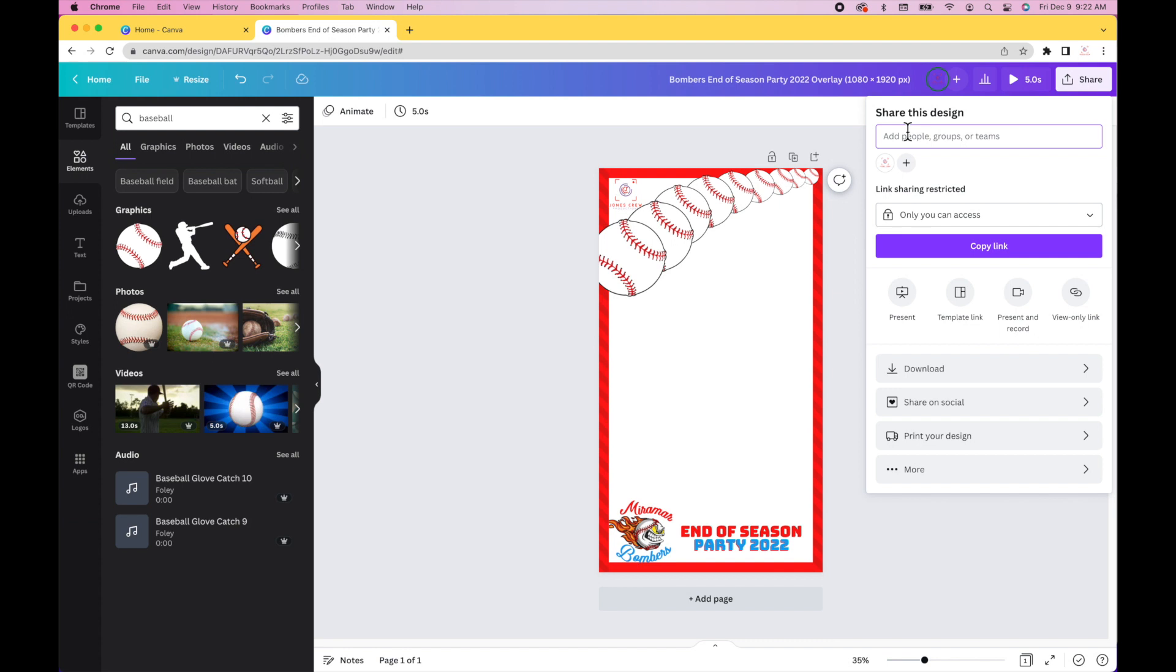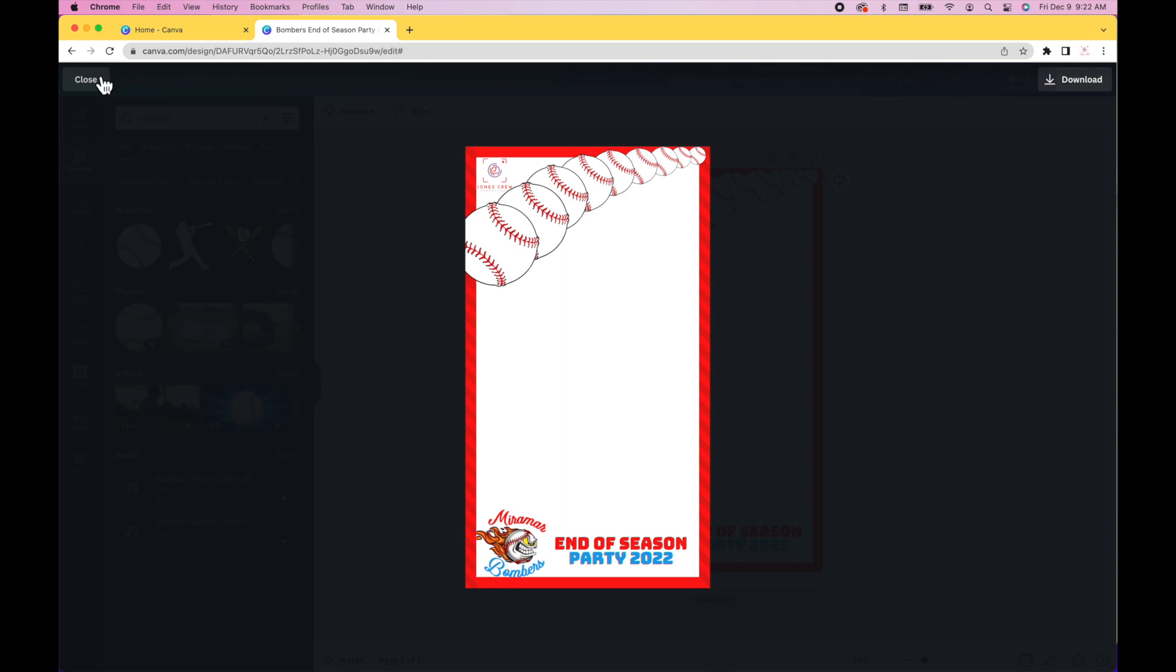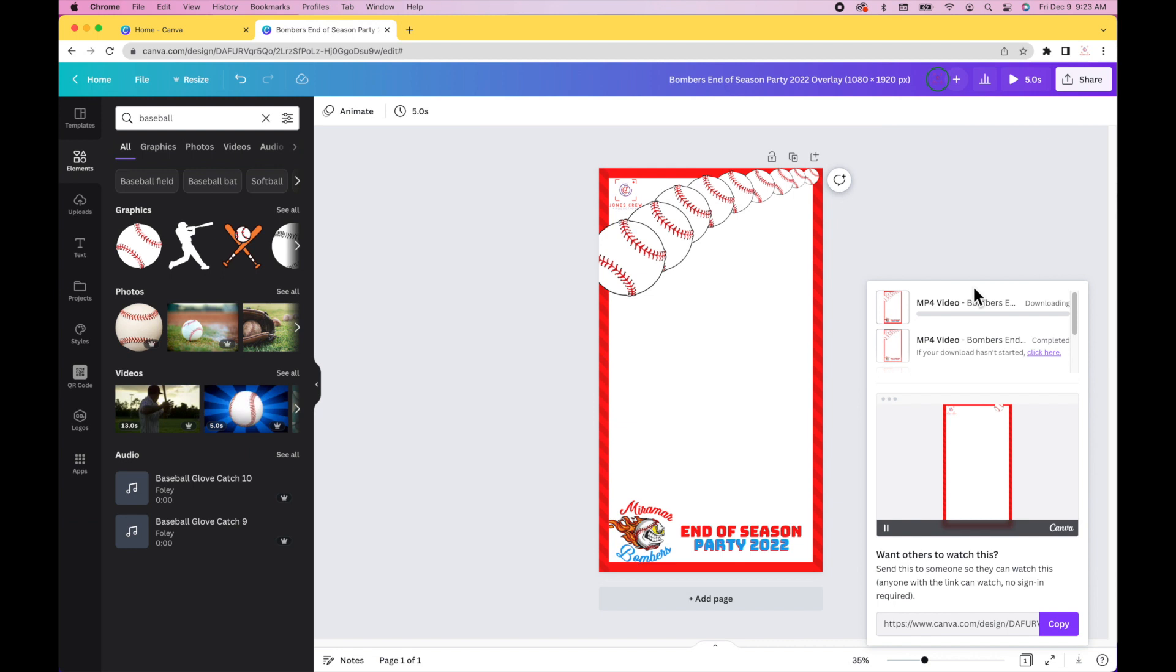So we're creating an animated overlay in Canva. Once you have your animation, this is what it looks like in Canva. It looks good, it's about five seconds long, it could be longer. So you go to share.